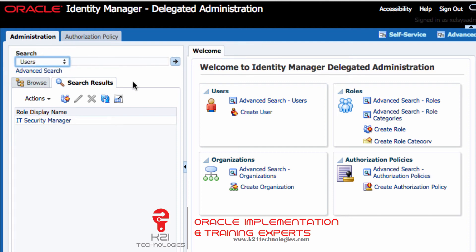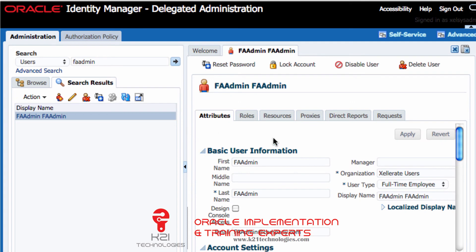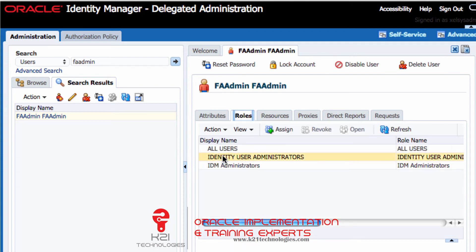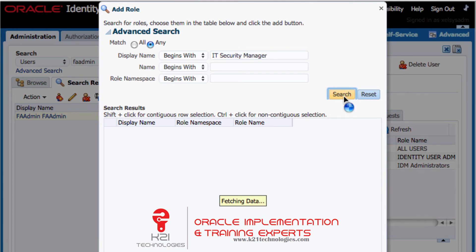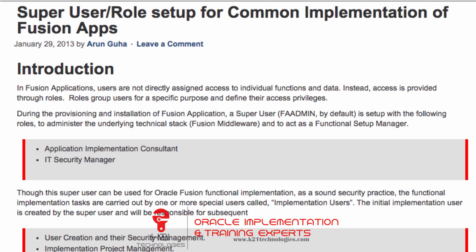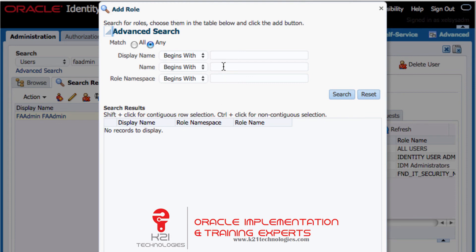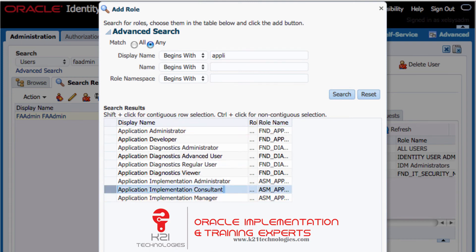I'll search for the FA admin user again and assign these two additional roles. Going to the Roles tab for user FA admin — apart from the Identity User Administrator role already assigned — I'll add two more roles. I click Assign and search for 'IT Security Manager', select it, and click Add. Then I assign one more role: Application Implementation Consultant — select it and click Add.